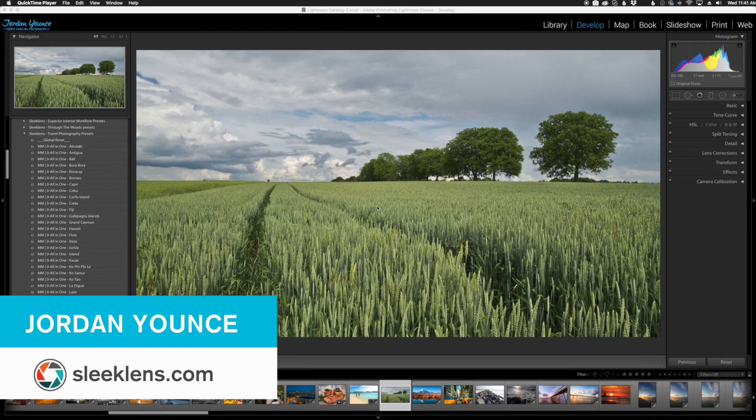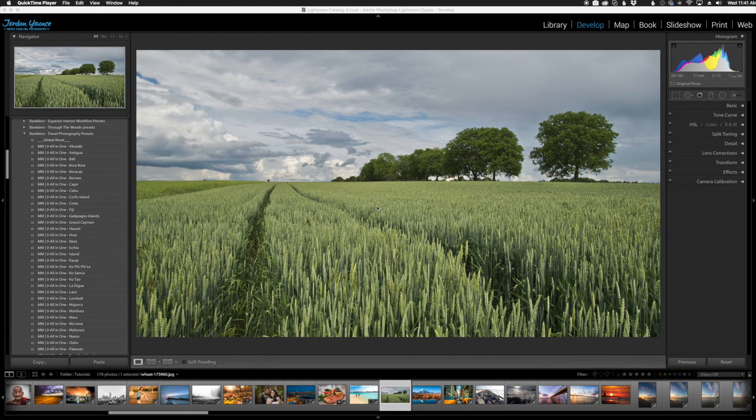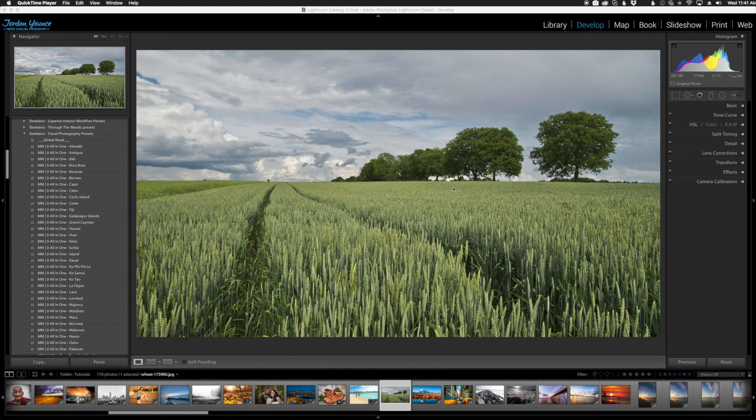Hey everyone, this is Jordan from SleekLens.com. In this video I'm going to show you one of my favorite hidden features in Lightroom that can really save you a lot of time scrolling up and down and get a little less aggravating when you're editing a photo. It's called Solo Mode.